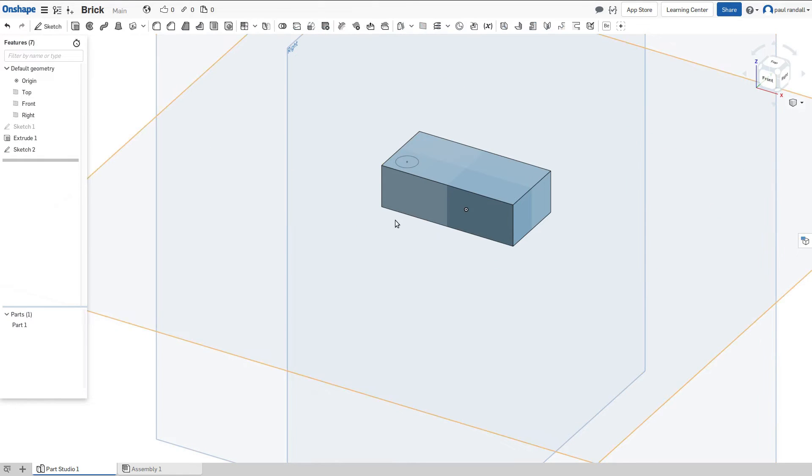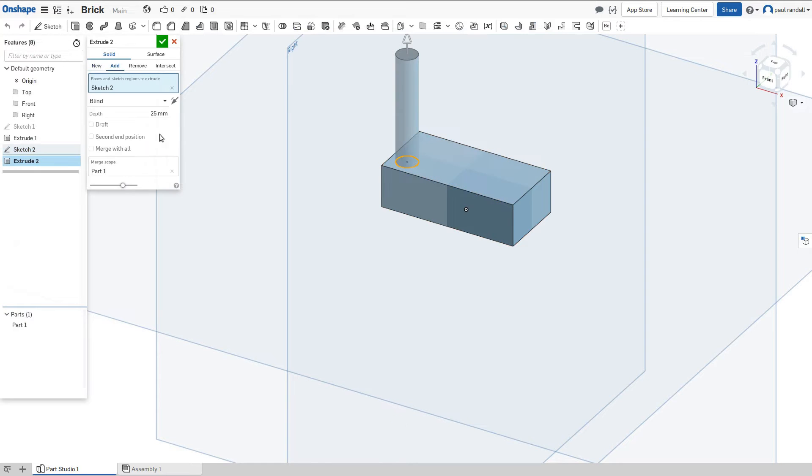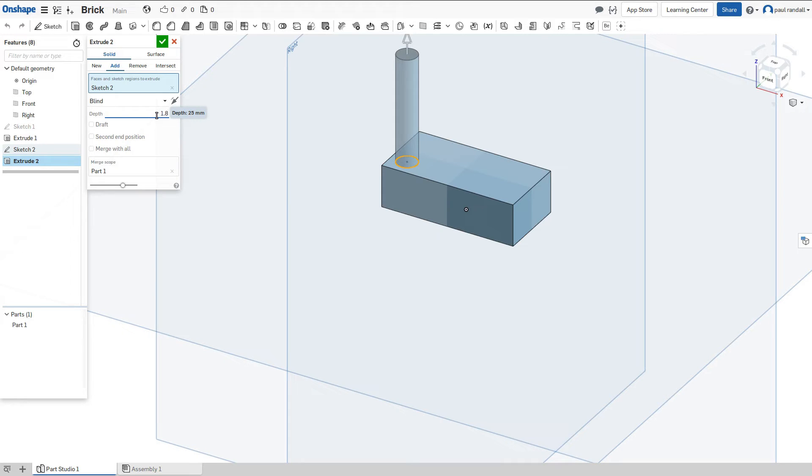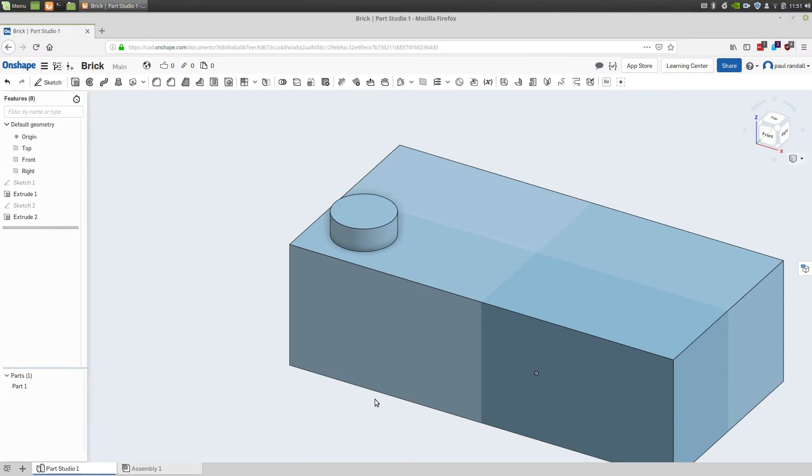The next thing we'll be doing is extruding that peg. So I'm going to select the sketch, and I'll select extrude. And we'll give it a height to extrude. So the height of this peg is 1.8 millimeters. We'll enter that, and it'll be resized to 1.8. So we have our first peg done. We'll come back to arraying that in a little bit.